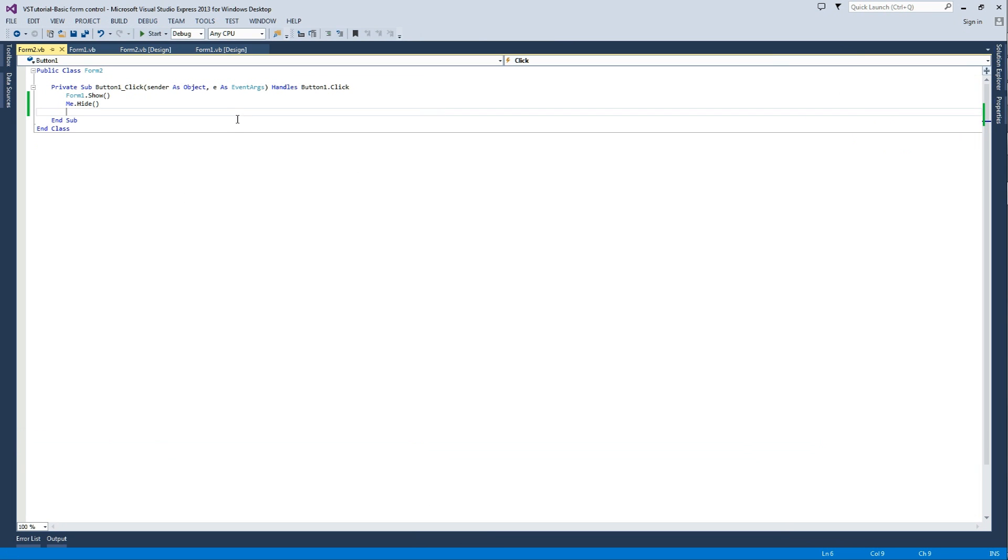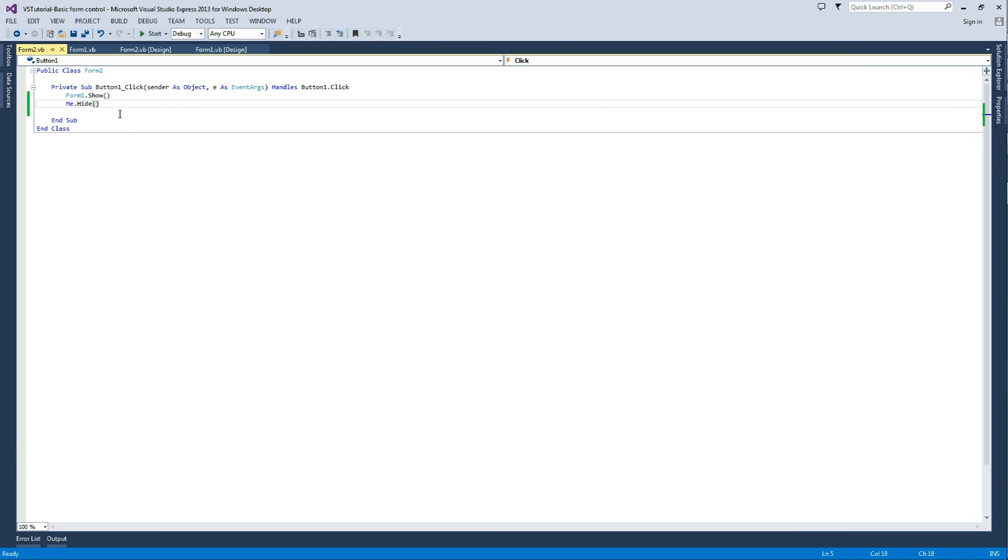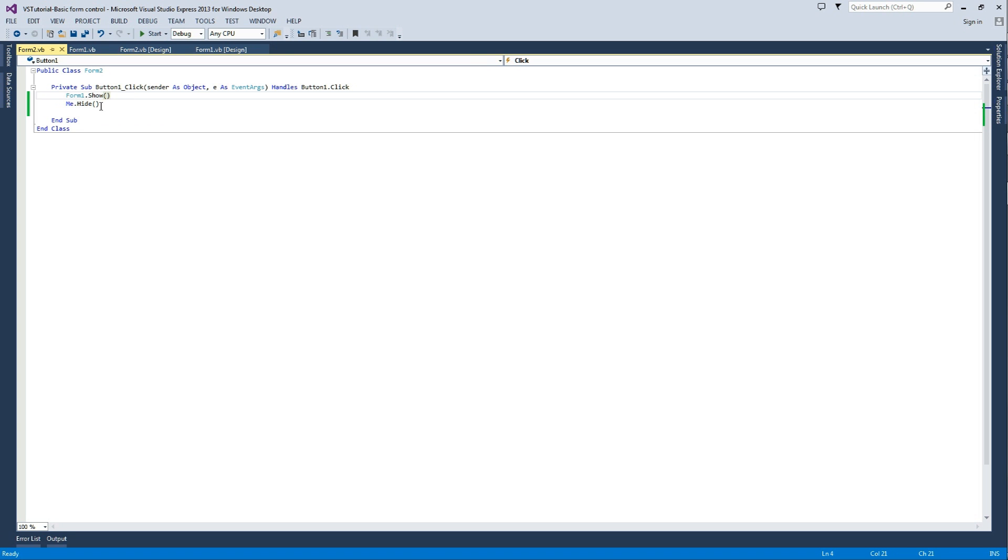That's done, and it's very important that you always refer to a form, when a form is referring to itself, it must refer to itself as me, and not by its name.